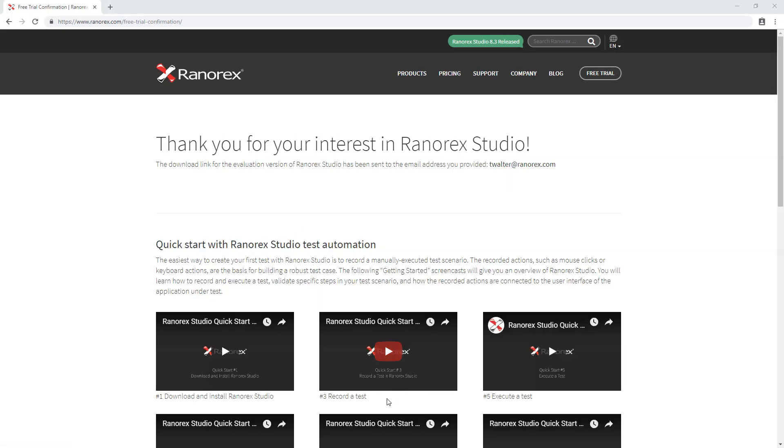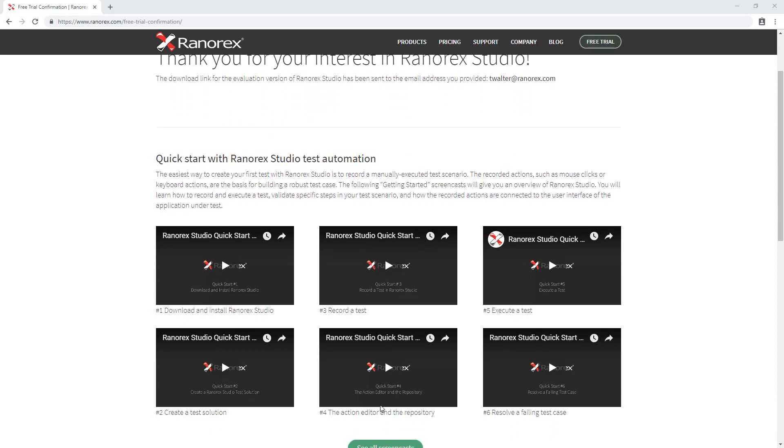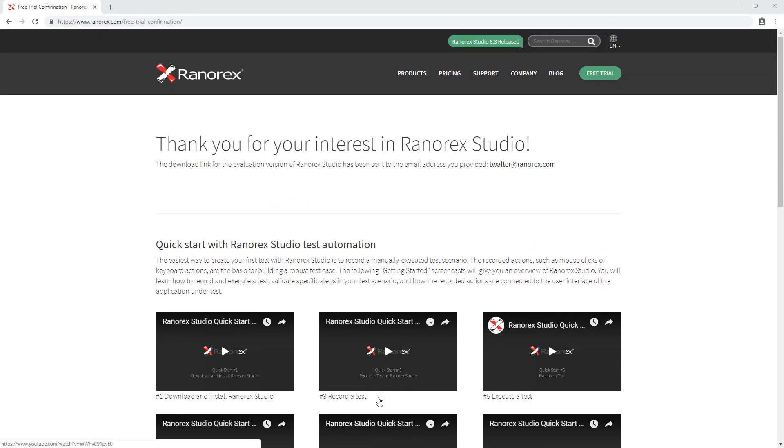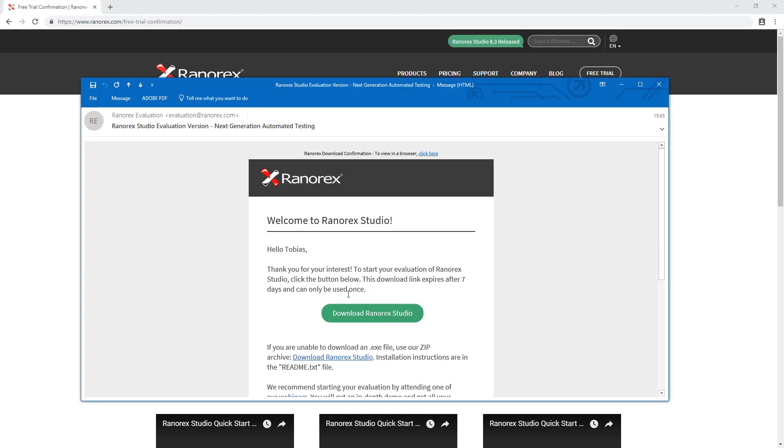The thank you screen appears with helpful resources to get you started with Ranorex. Check your email for a message from Ranorex. This email contains a download link for the evaluation version of Ranorex Studio.